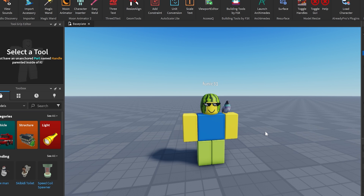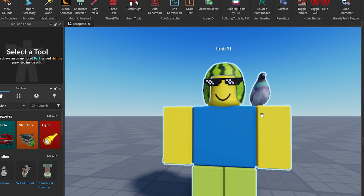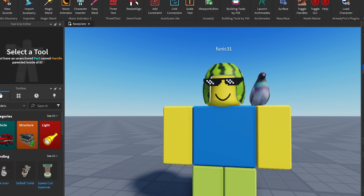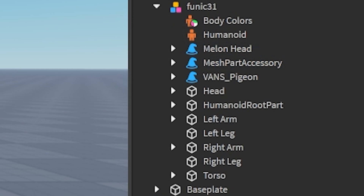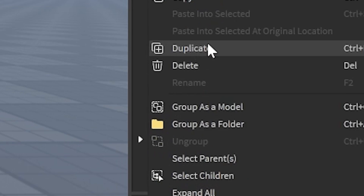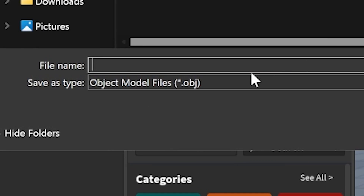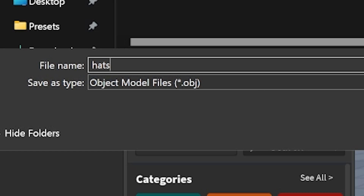We're not done yet — that exported our texture, but we also need our hats. I'll grab my hats separately because my pigeon is on the shoulder. I'll select the hats, do Export Selection, and save it as 'hats' — remember it should be an OBJ file. After that I'll select my pigeon, do Export Selection, and call it 'pigeon'.